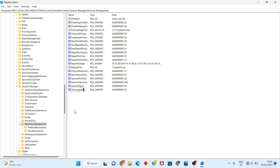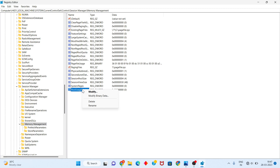You will enter the maximum value. You will click Enter, then right-click to modify.